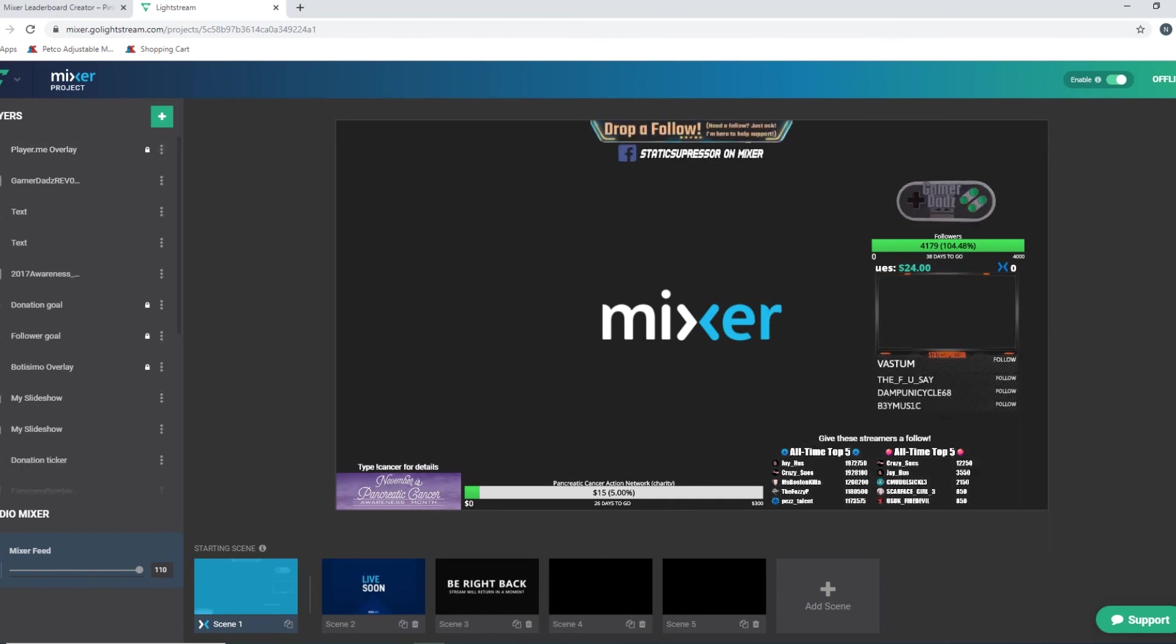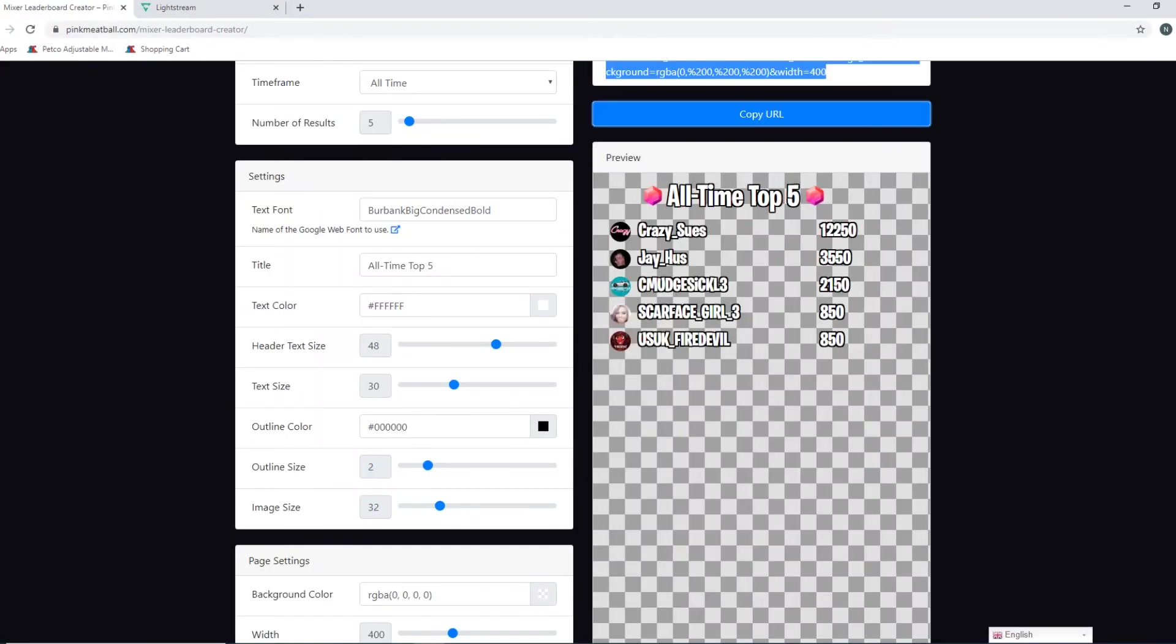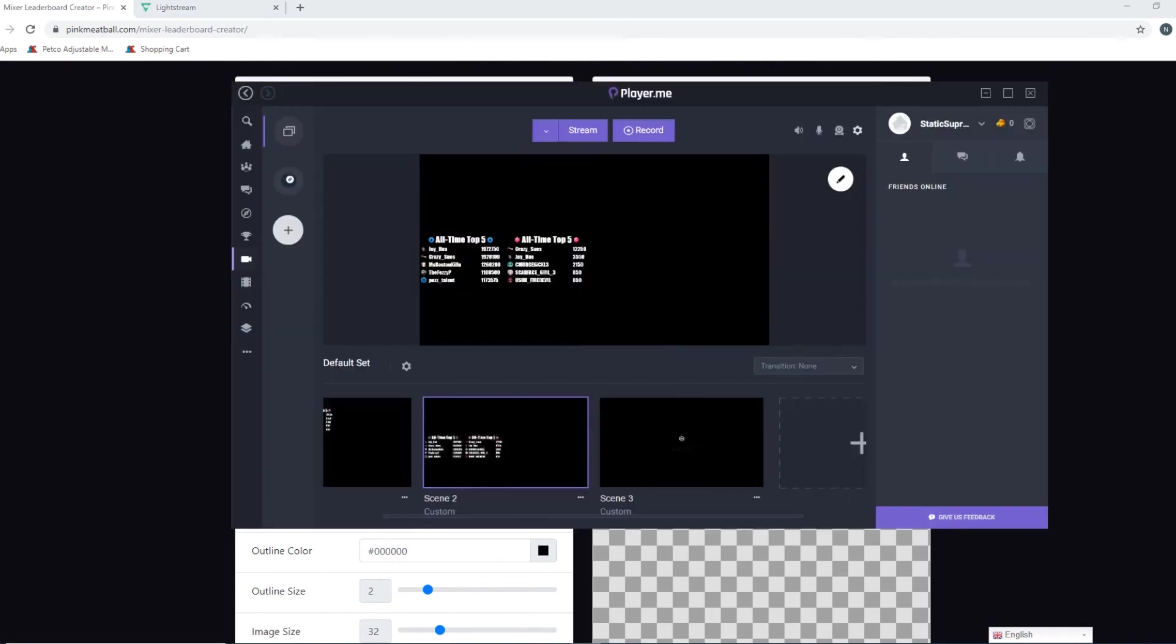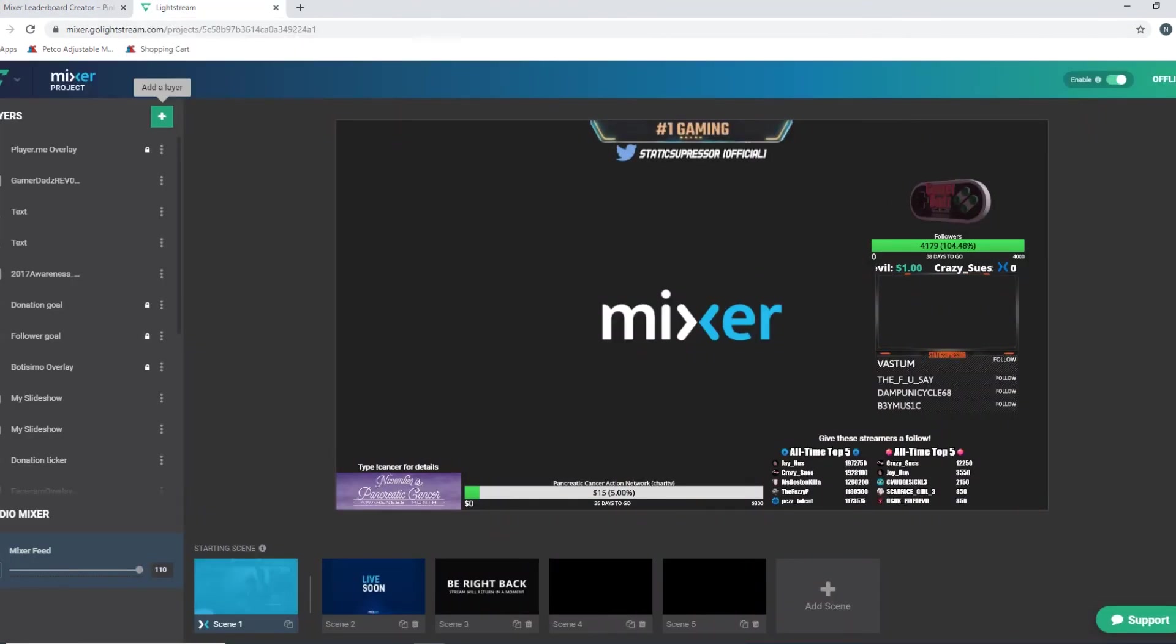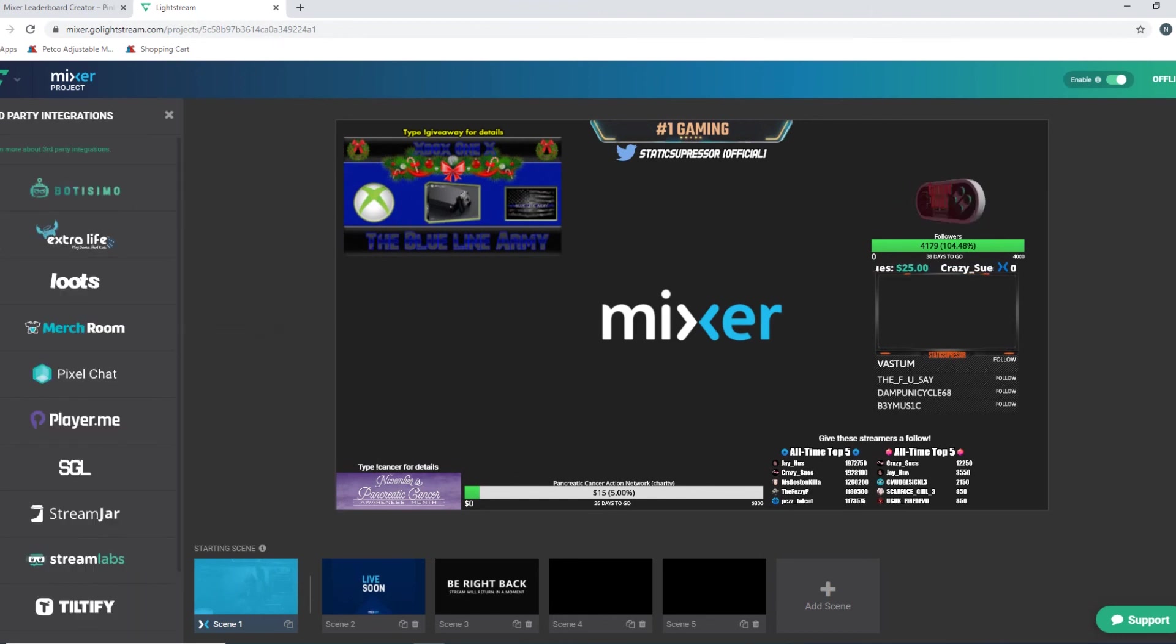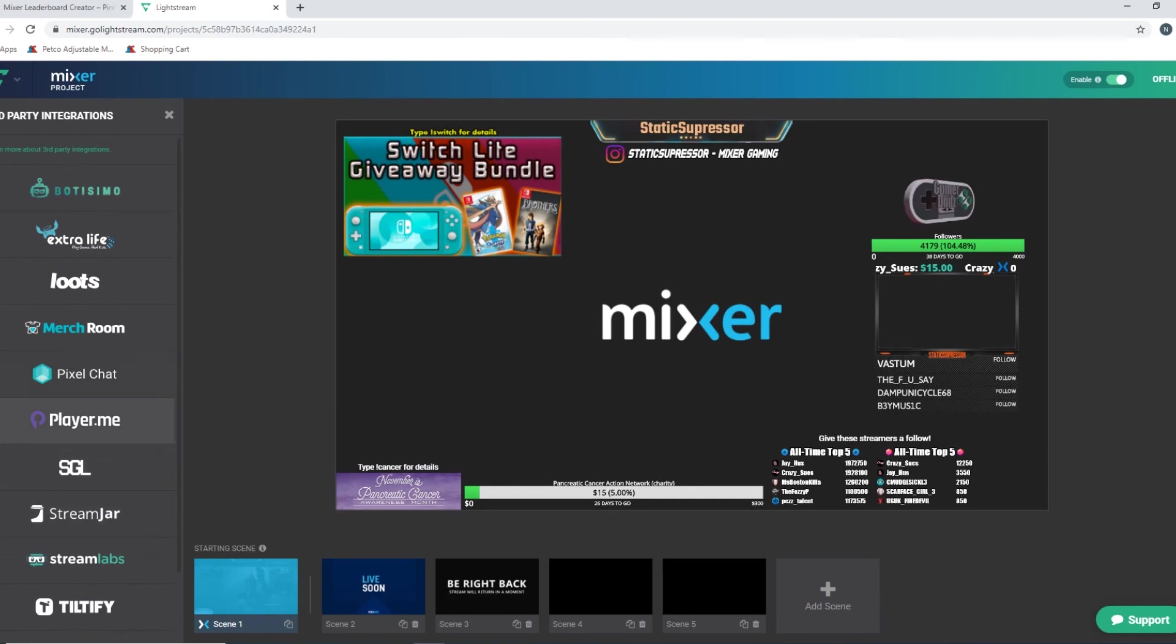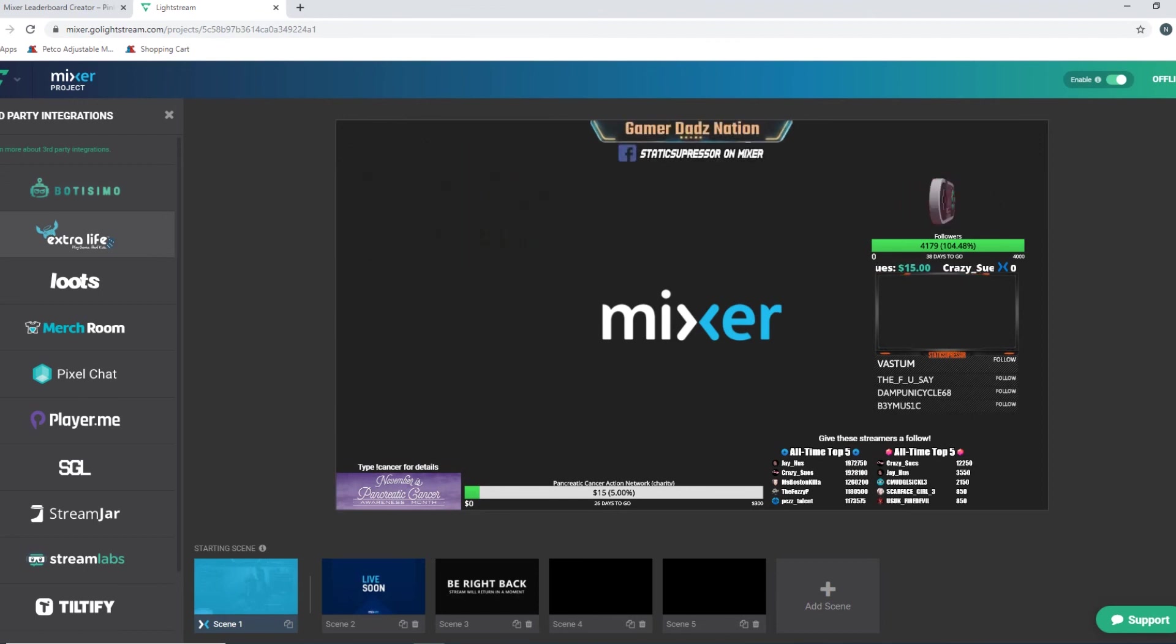And that's how you do it guys, it's pretty simple. So again, key things to remember: pink meatball dot com, mixer leaderboard creator. This is where you find the embers and the sparks. Use Player.me to create that URL web page overlay, that is very very key. Web page overlay. A lot of people will try and take this URL copy and try and paste it into their Lightstream Studio, but it is literally impossible. Because when you go layers, there is nothing on here to indicate a web page URL, not even if you do third party integrations. You have to use one of these streaming services. I haven't found it on StreamLabs, I truly haven't tried all these other ones, but StreamLabs and Botisimo do not allow for custom URL overlays to be uploaded.